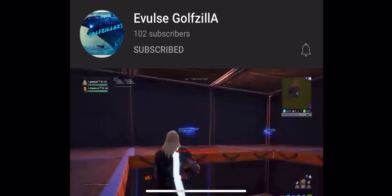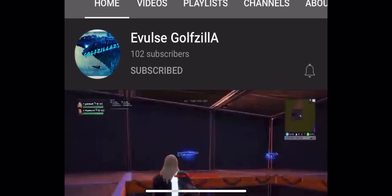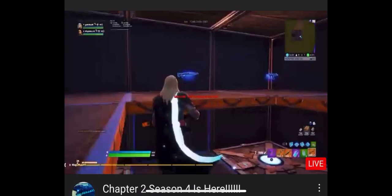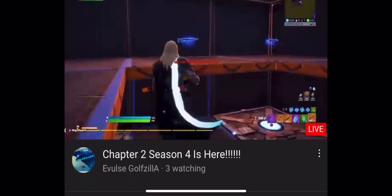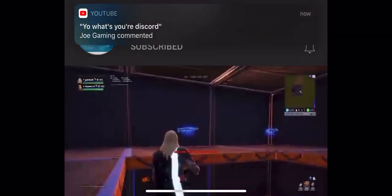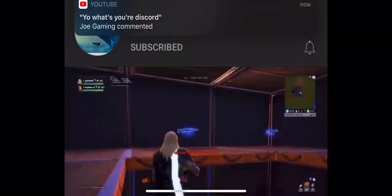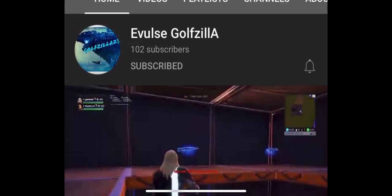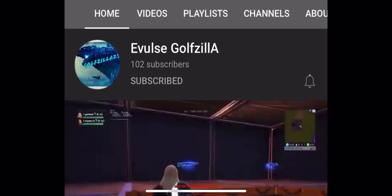The first shout-out is gonna be Golfzilla. He's a Fortnite YouTuber, he's been around probably like 60 or 70 subs around there. He drops by. Let's try to get him to 110 subs, let's go! We're gonna do a bigger push this time.